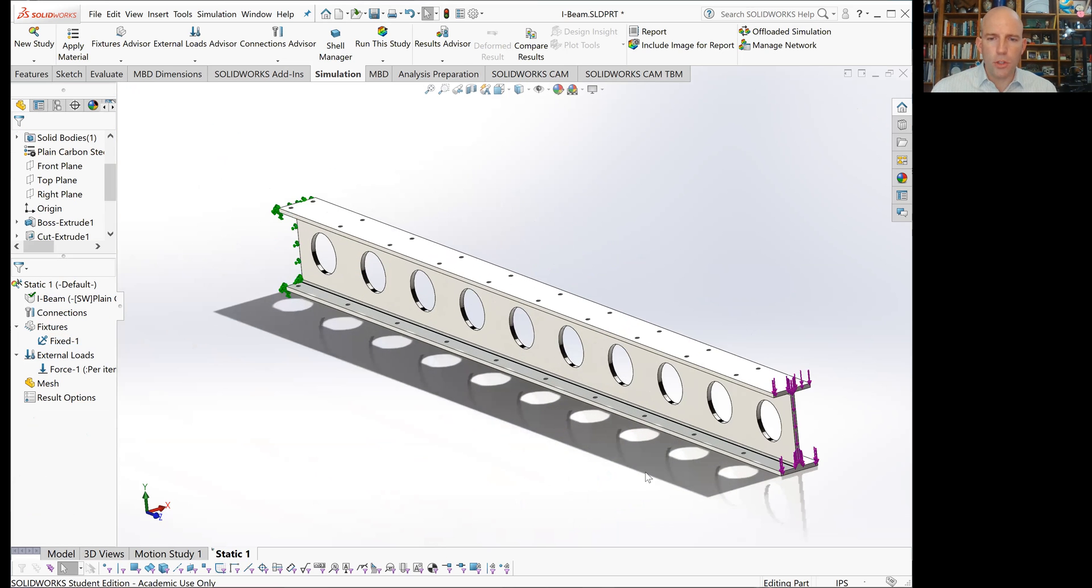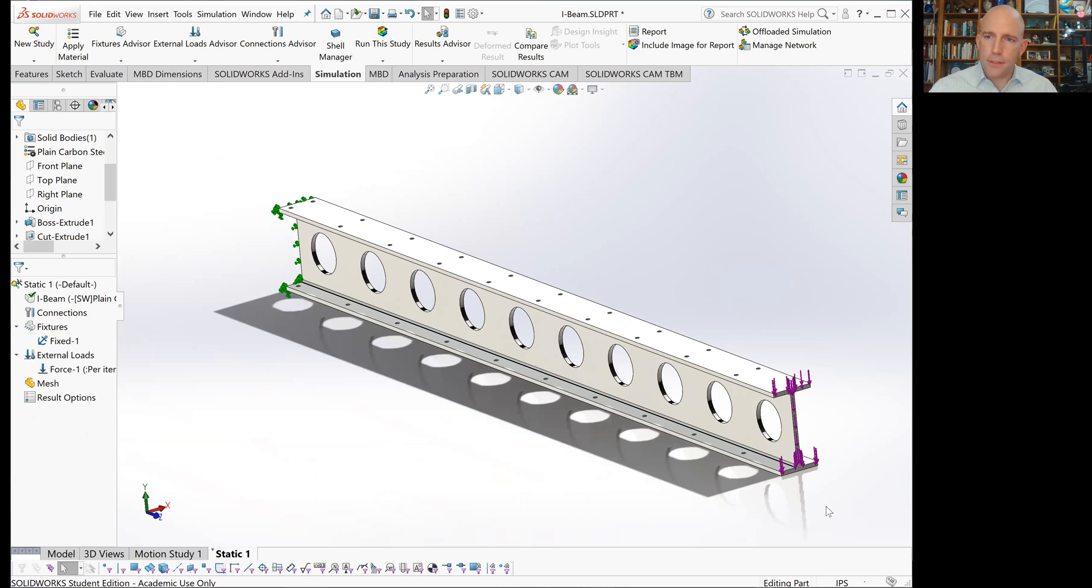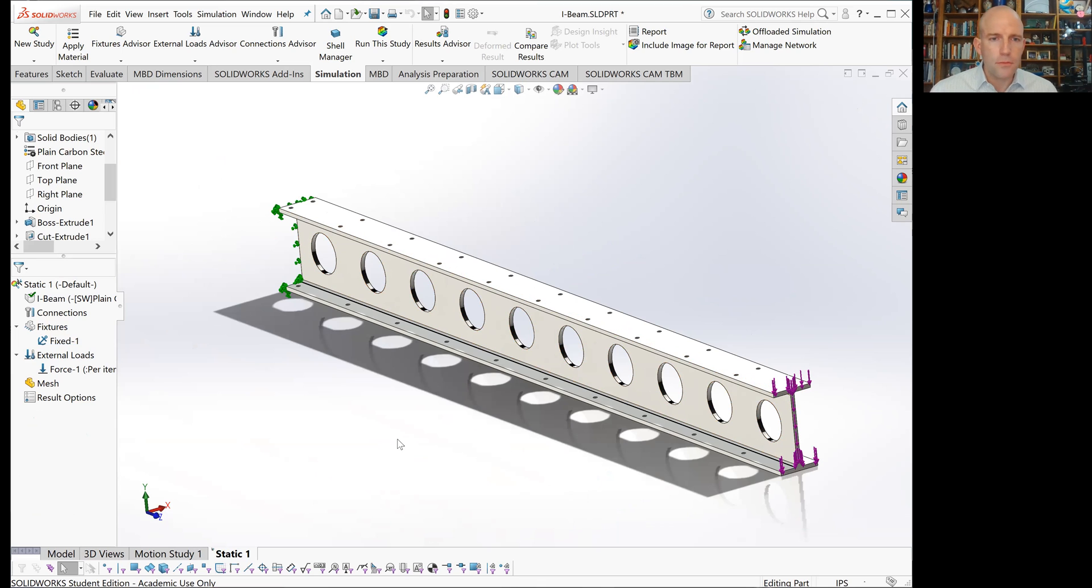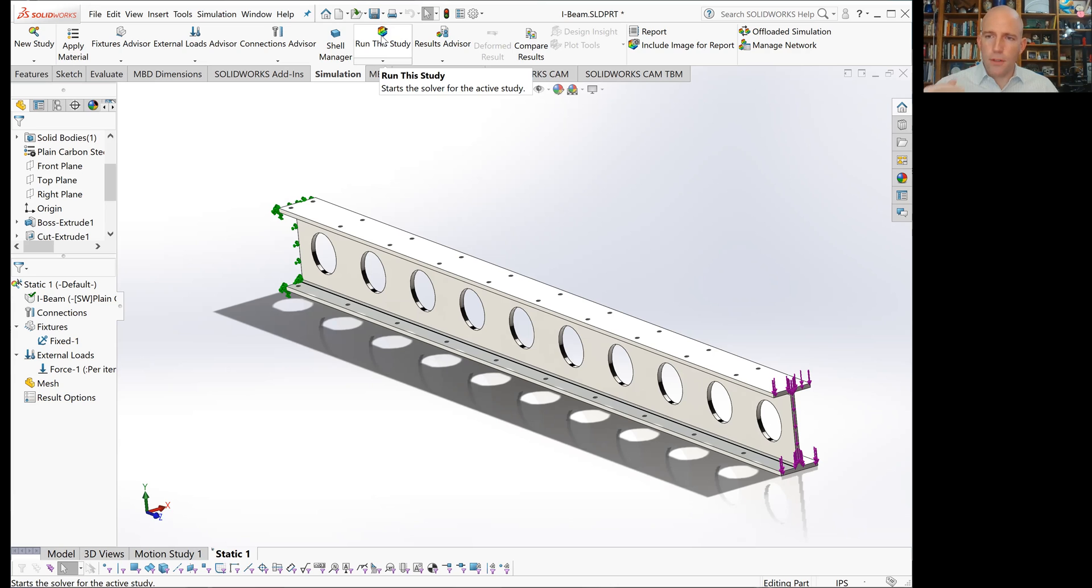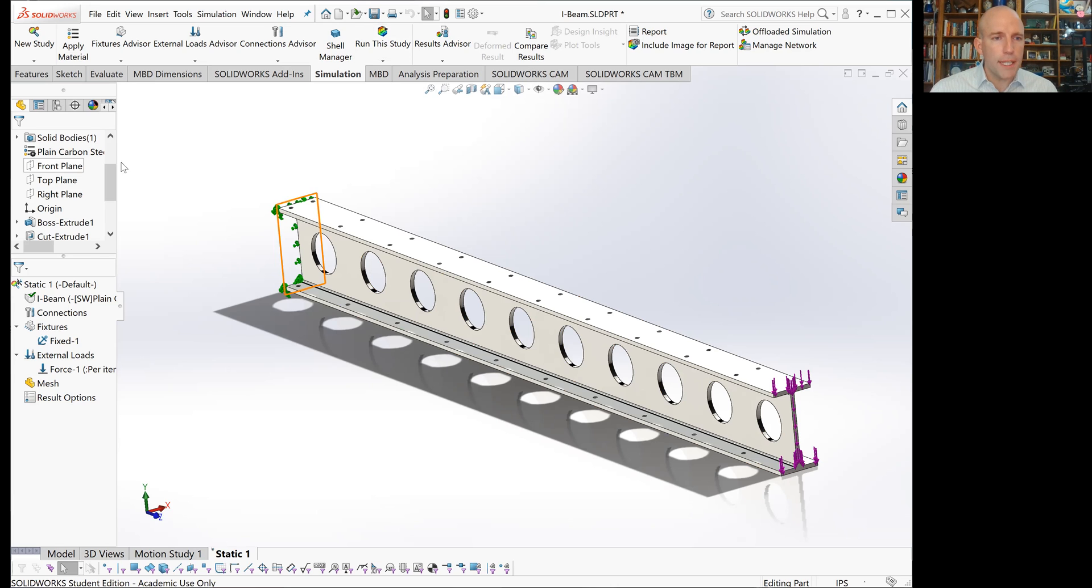Now when you look at the part, you can see the big choices for how it's set up. We've got this end fixed, and this end has an applied force. From this point, you could simply run this study, and it would create a mesh and perform the analysis.